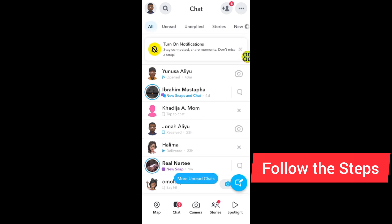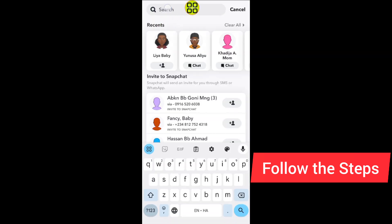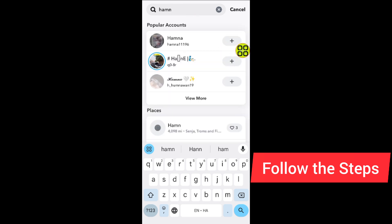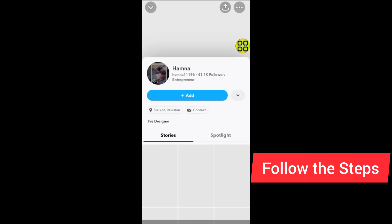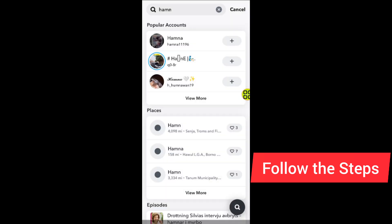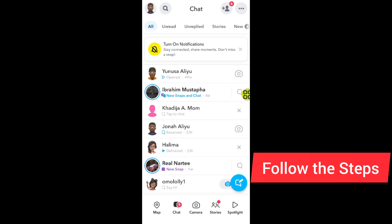The last method to know if someone blocked you on Snapchat: borrow your friend's Snapchat account. Open your friend's Snapchat and search for that person's name. If you can see their account on your friend's Snapchat, that means they blocked you but did not block your friend. If someone blocked you, you cannot see their profile on your account but you can on other people's accounts.